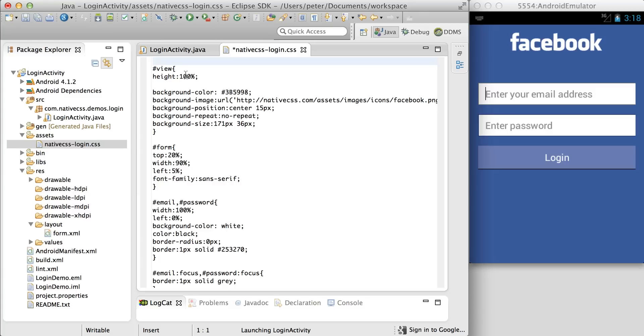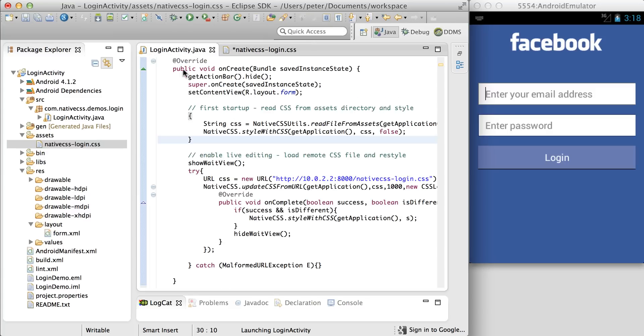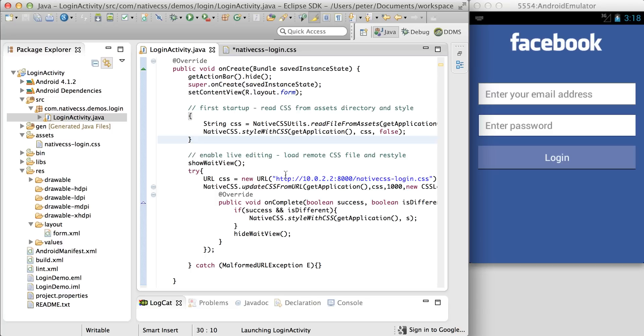The live editing is enabled in the login activity. This block here enables live editing. And we need to connect our local CSS and our assets folder to this URL.